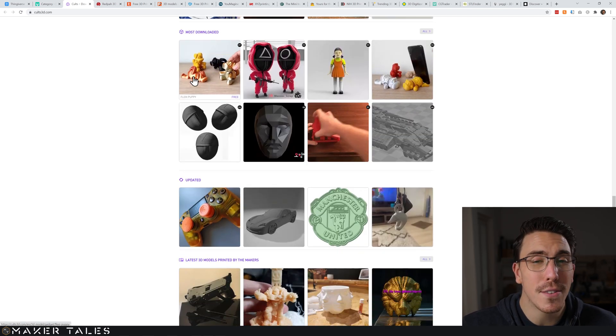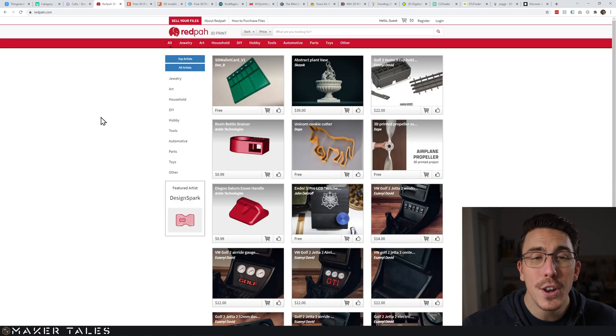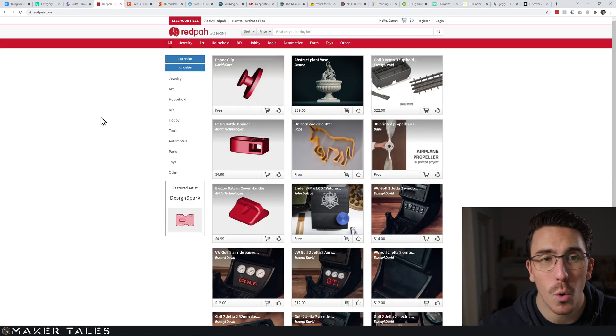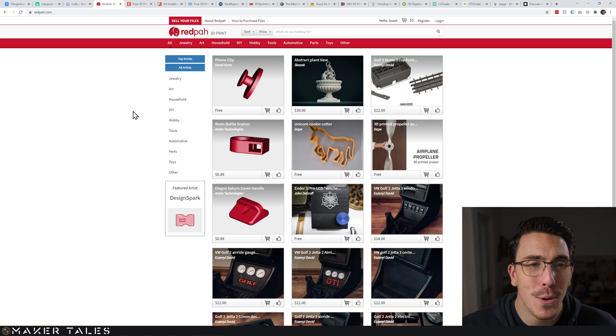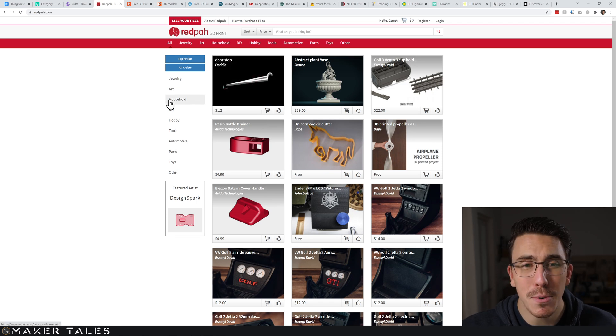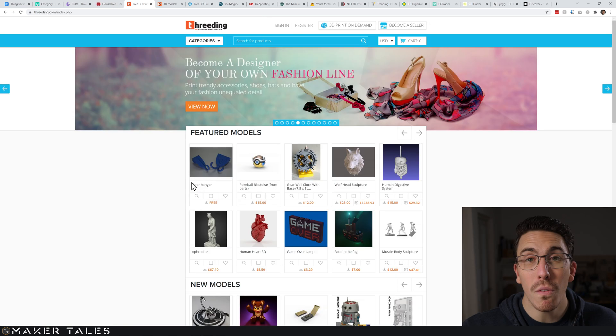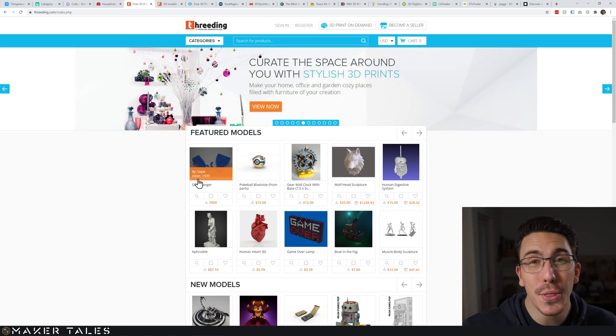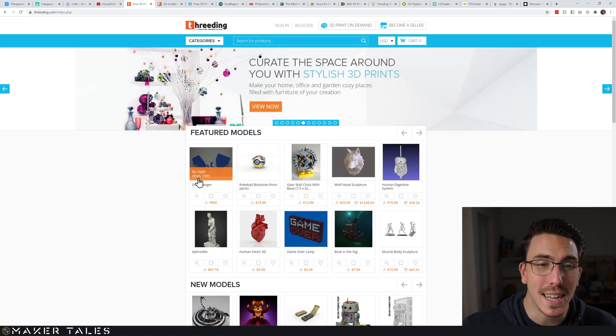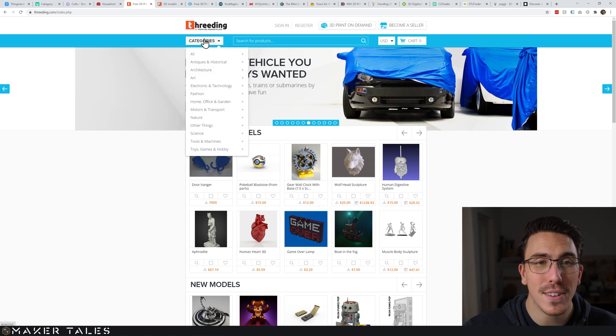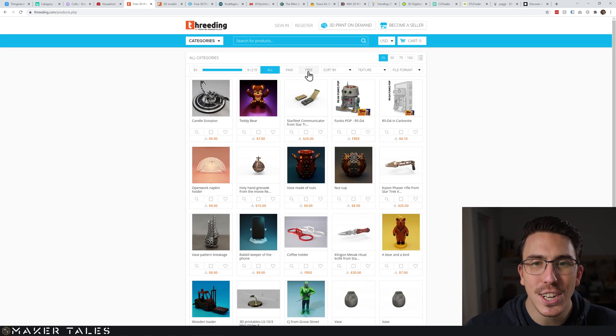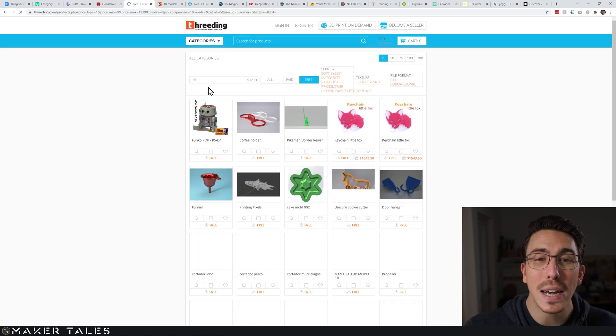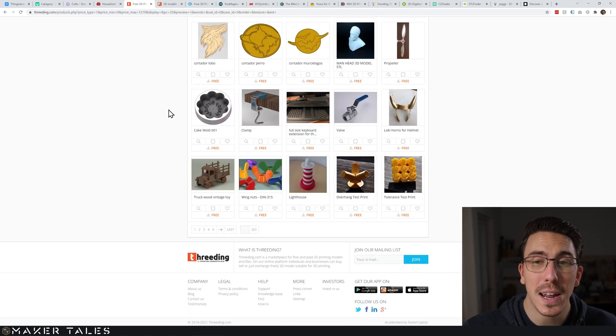One you might not have heard of is RedFont. These files look very 3D printable but at the same time they look quite costly as well. Along the same lines we get to Threading, which is a 3D print marketplace. There are quite a few free files here as well - just make sure that you go into all and turn on 'free' and then you really get to see all the free files that are available, and there are some great golden nuggets in here.